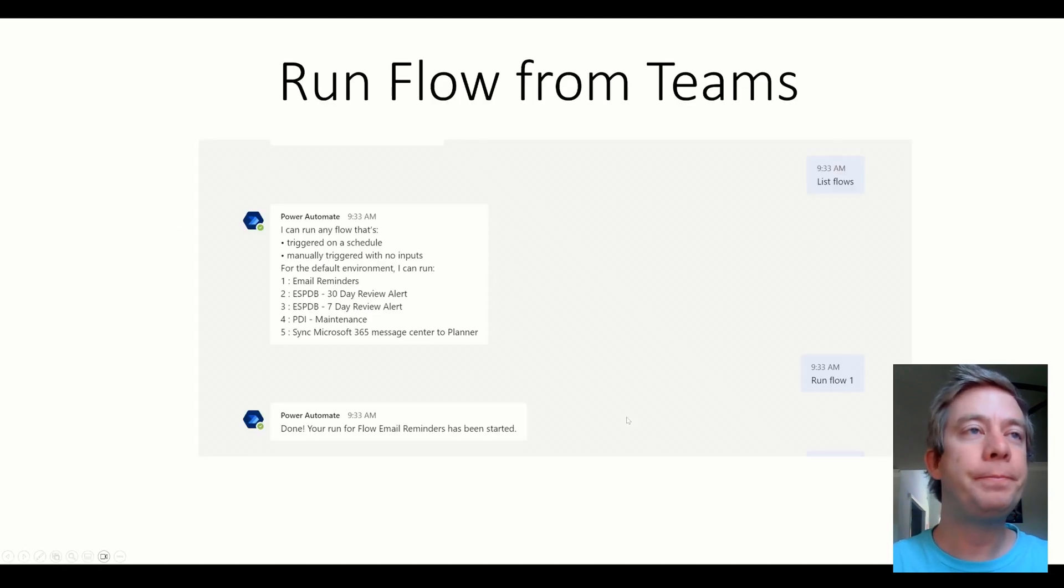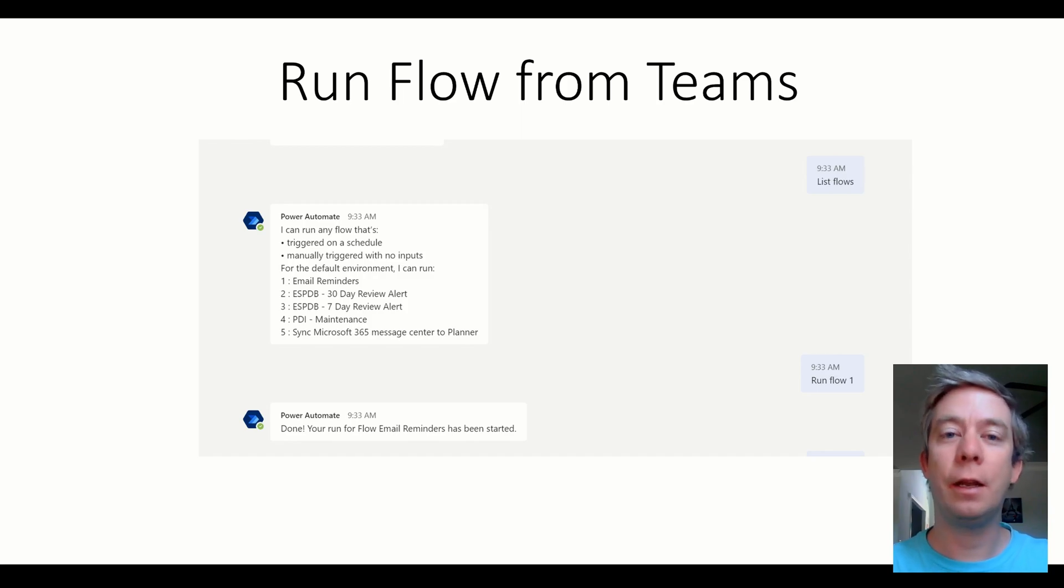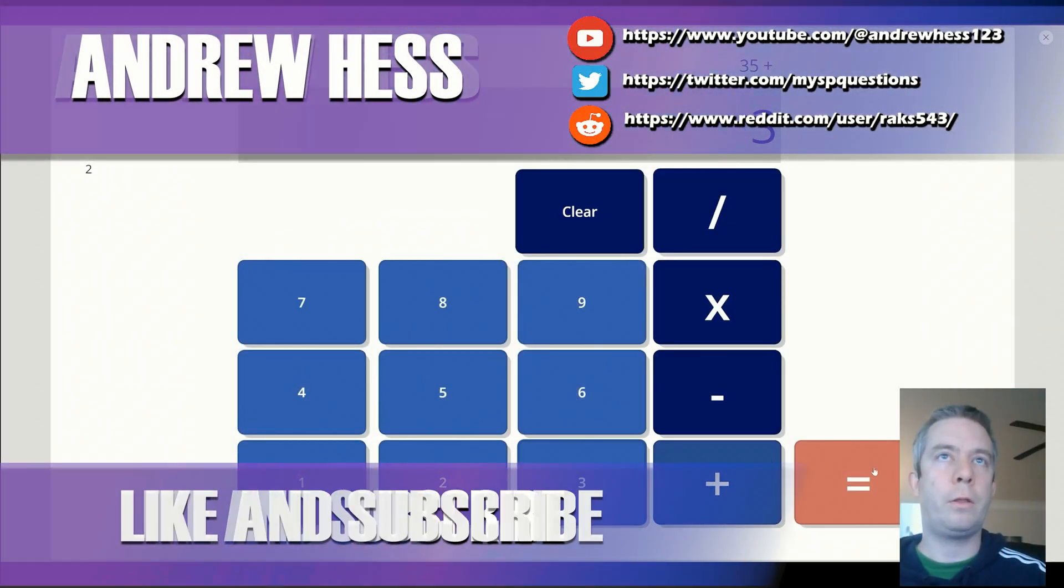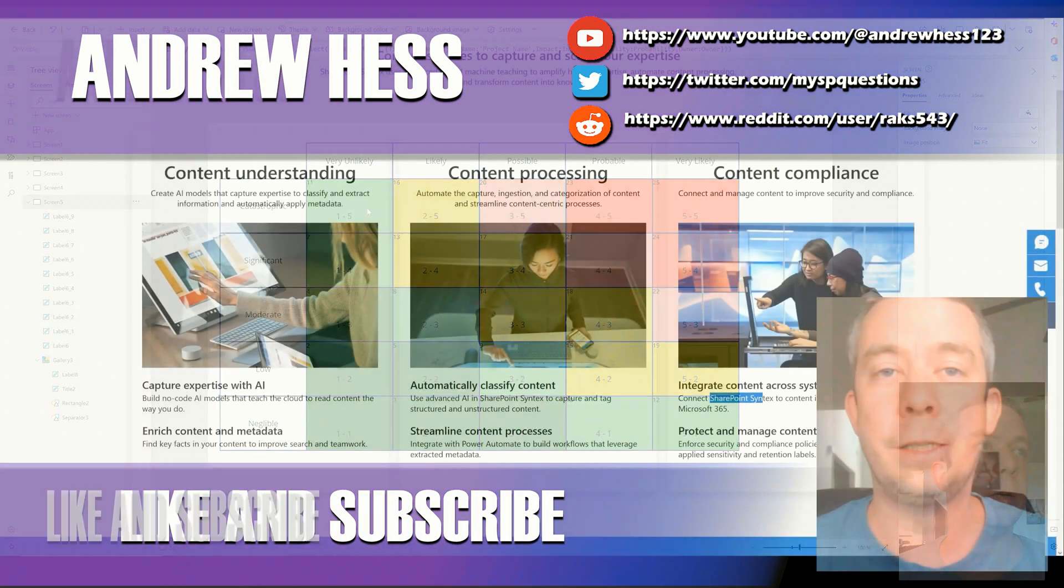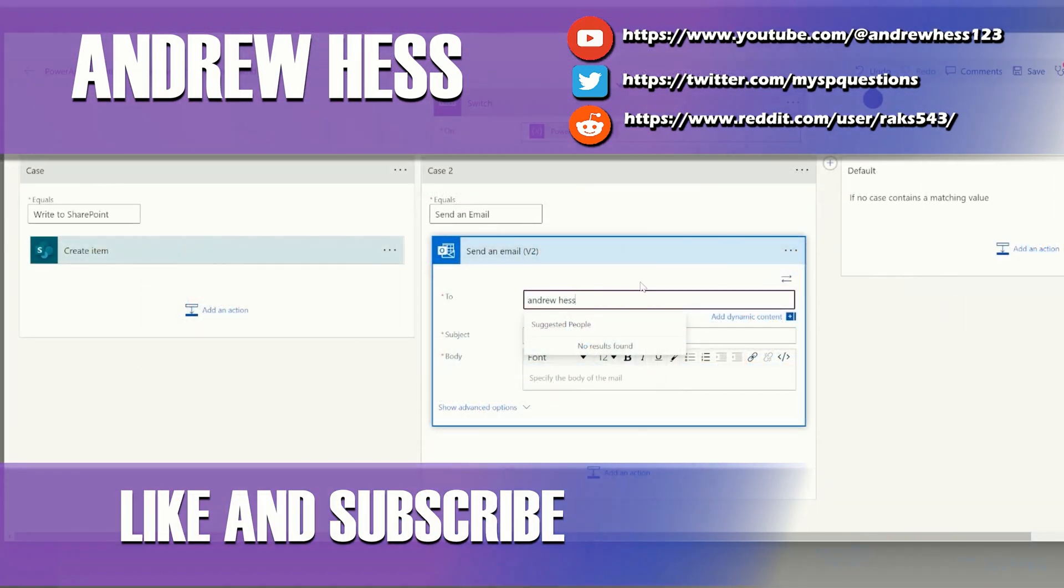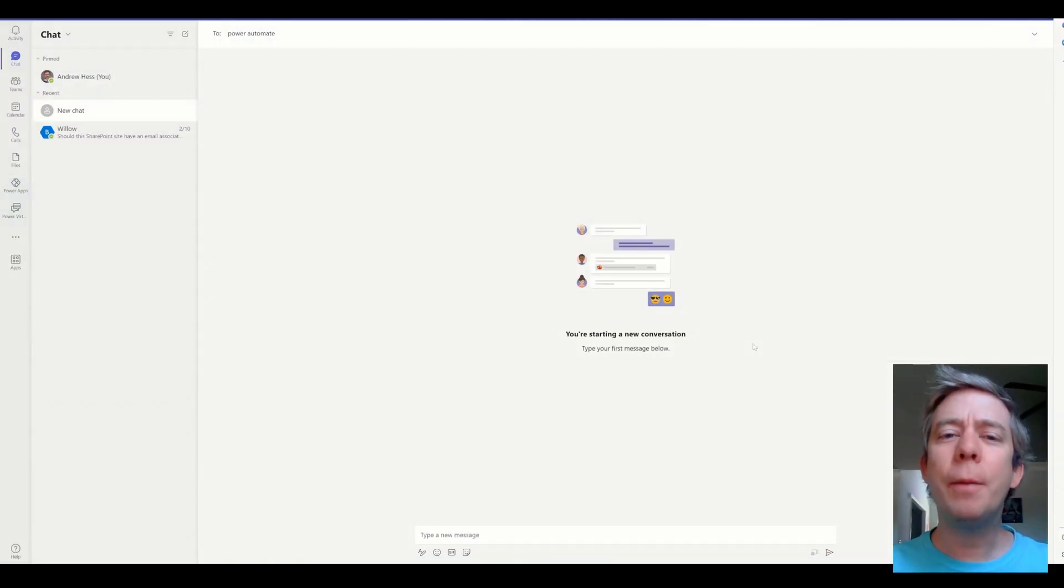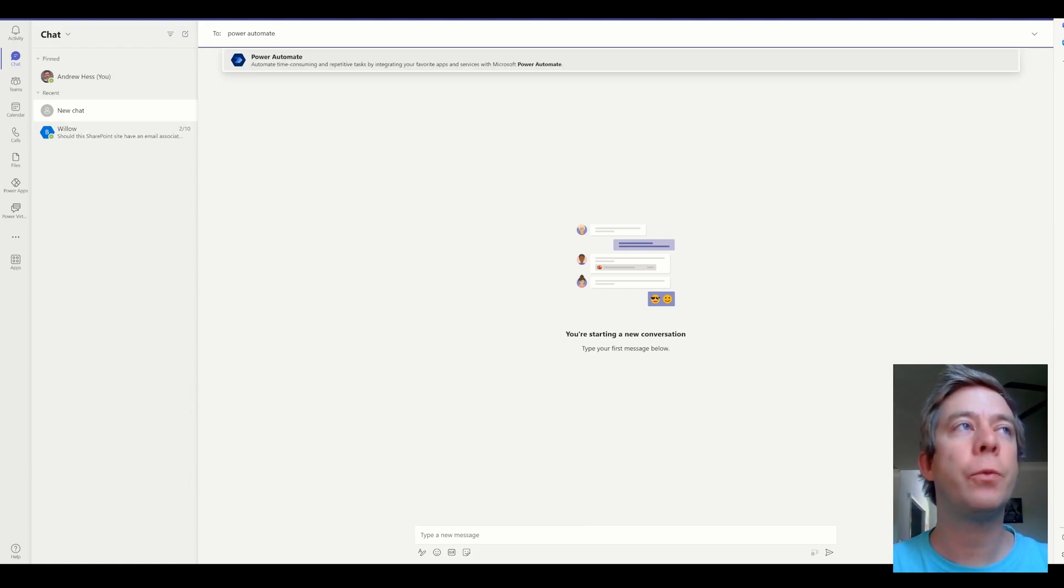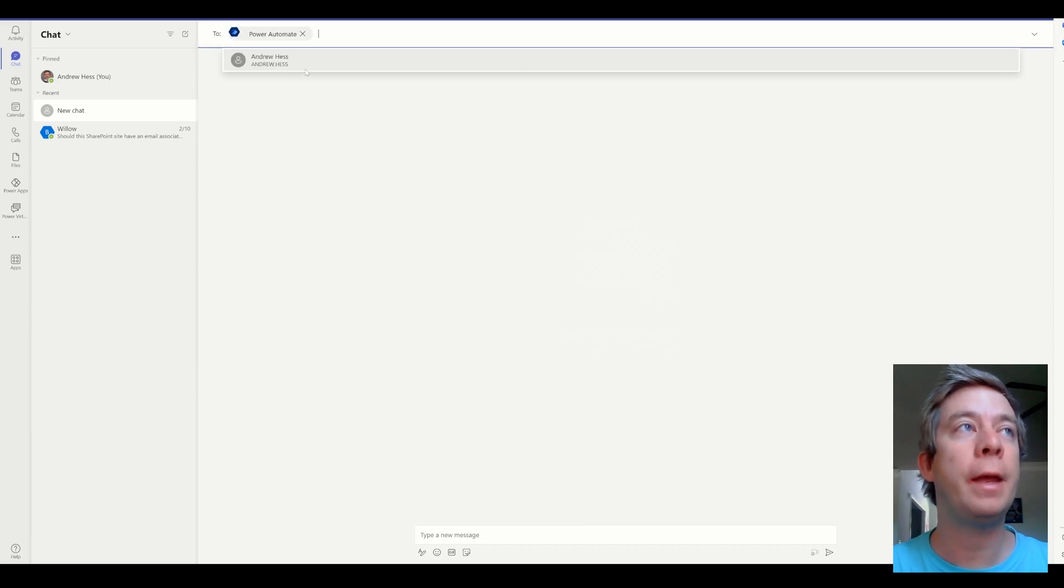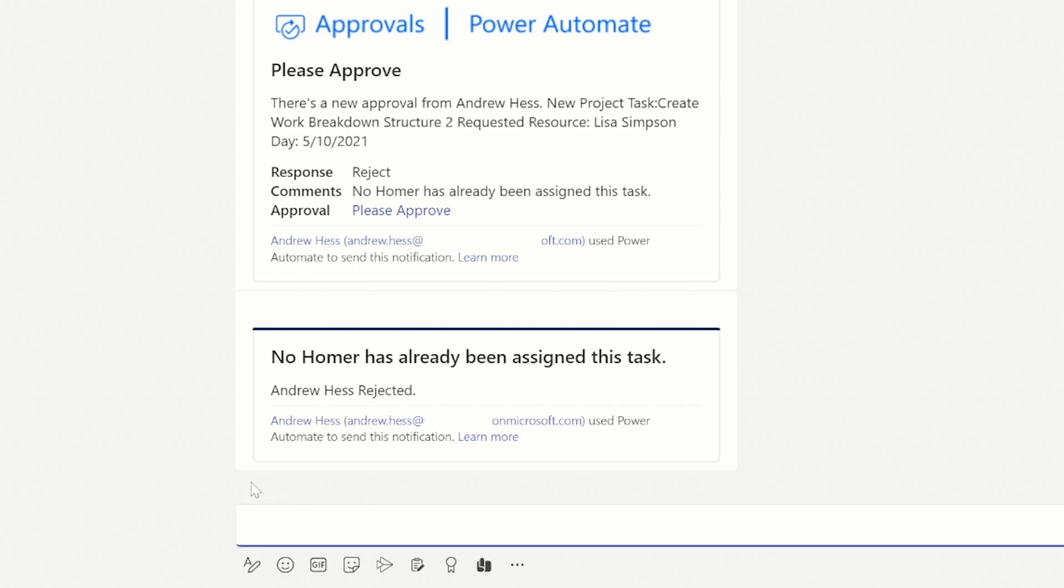So the first one is you can actually run flow straight from Teams. Let me show you this. So let's say you're in Microsoft Teams. You can actually write directly to Power Automate. So you say to Power Automate. Once you're in here speaking to Power Automate, you can type in list flows.